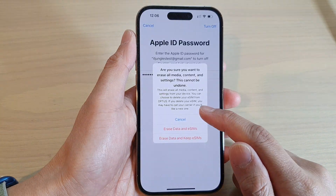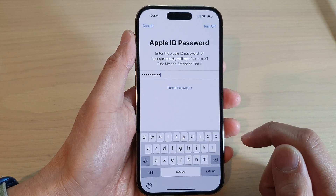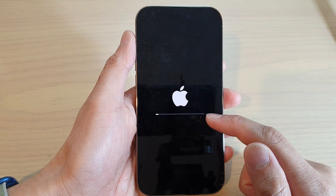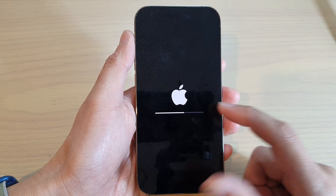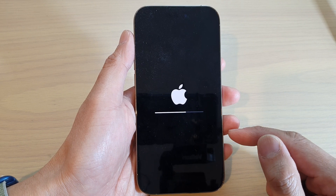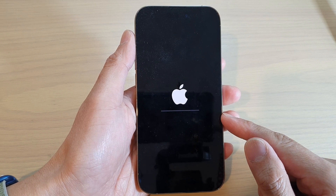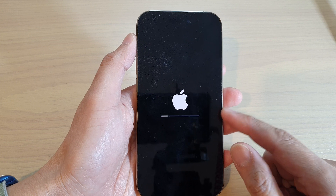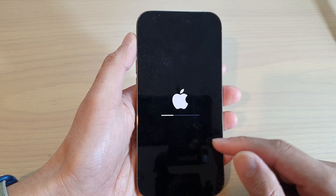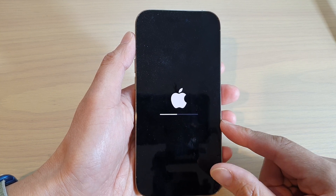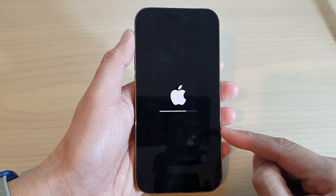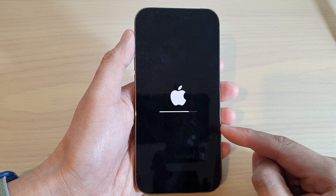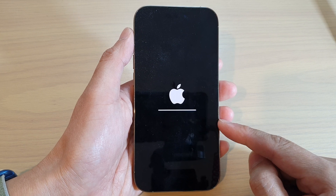So, let's say if you want to erase data and keep eSIM, you tap on that. Now the phone will proceed to erase the data on your iPhone running iOS 16. Depending on which version of iPhone you have, that option might not be there. If you have the latest iPhone, then the option will offer you to erase or keep the eSIM. Otherwise, you can just simply go ahead and erase your iPhone.